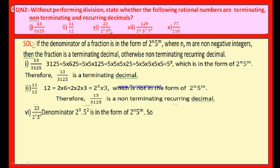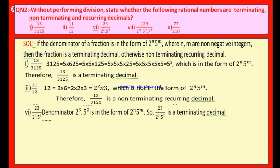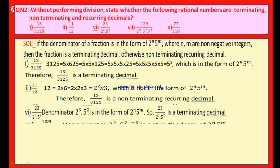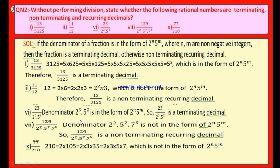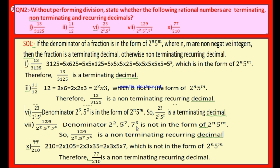And the fourth bit: 23 by 2 cube × 5 square. Look at the denominator: 2 cube × 5 square is in the form of 2 power n × 5 power m, so the given fraction is a terminating decimal. Next is the seventh bit: 129 by 2 square × 5 power 7 × 7 power 5. Here the denominator contains 7 as a factor besides 2 and 5. Since 7 is a factor, the denominator is not in the form of 2 power n × 5 power m, so the given fraction is a non-terminating recurring decimal.